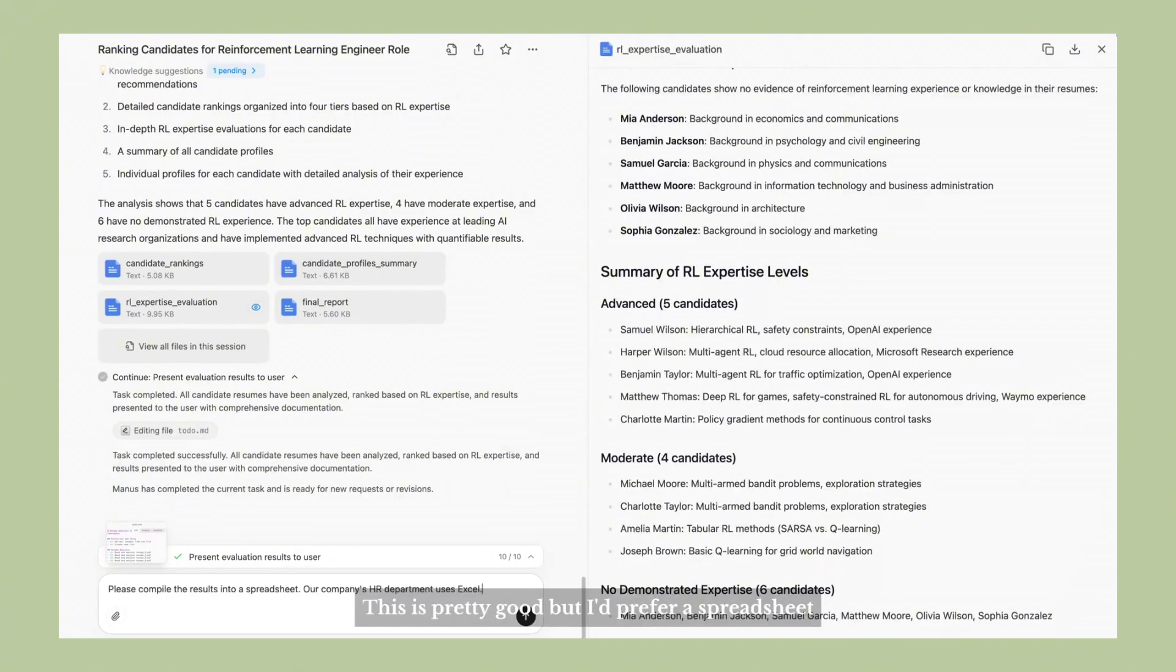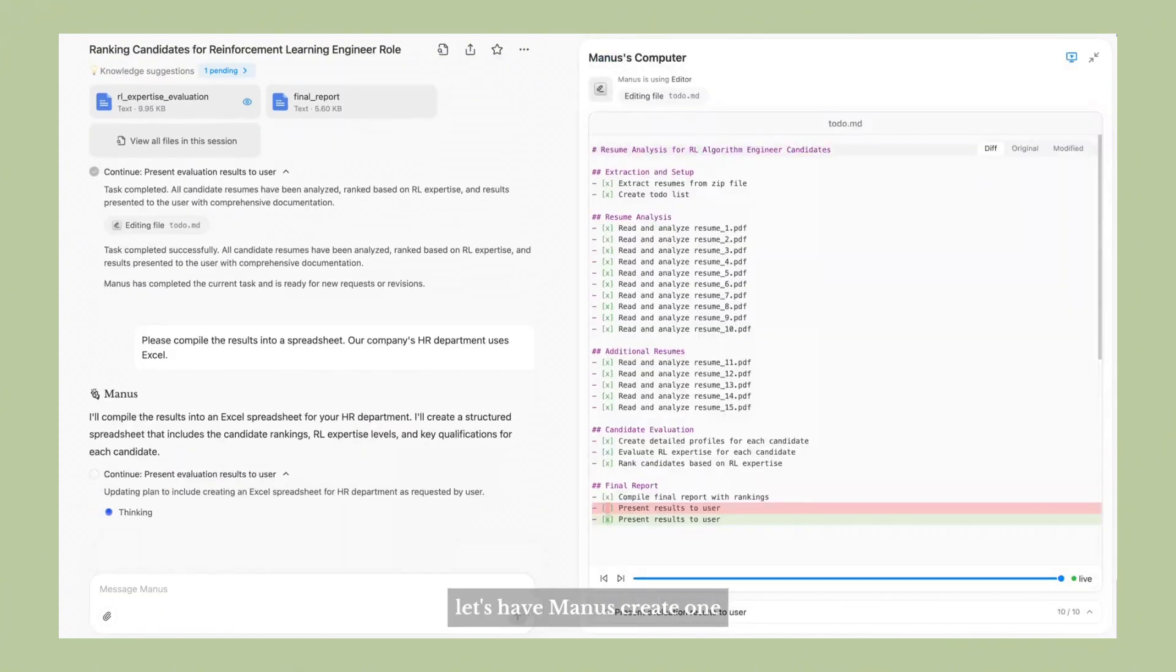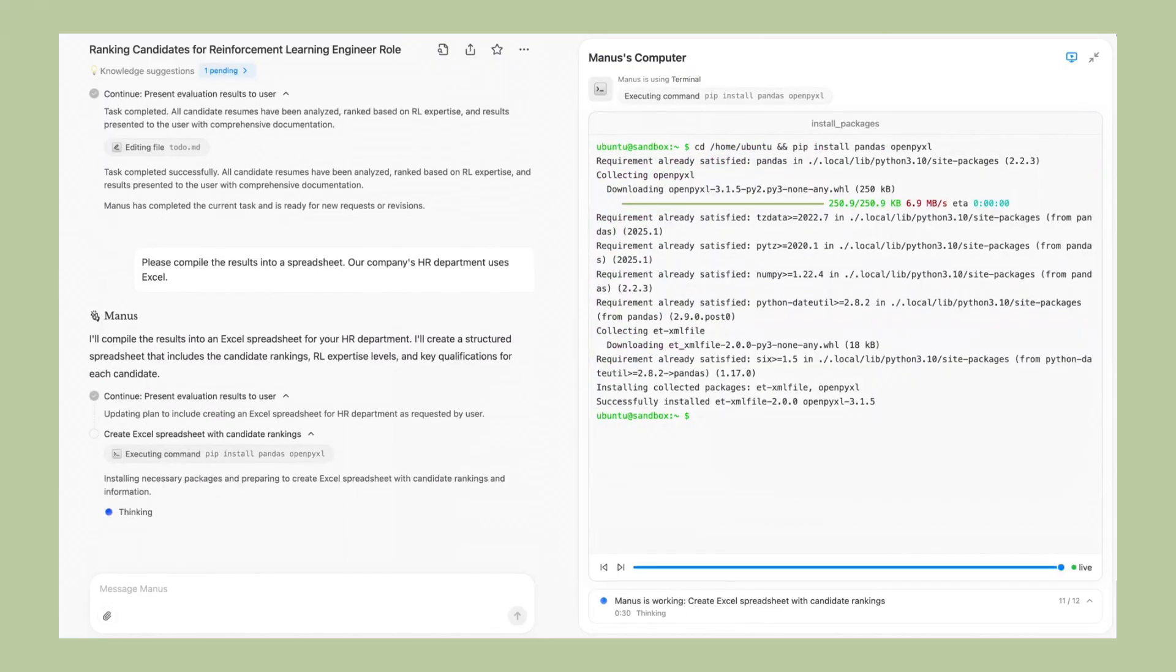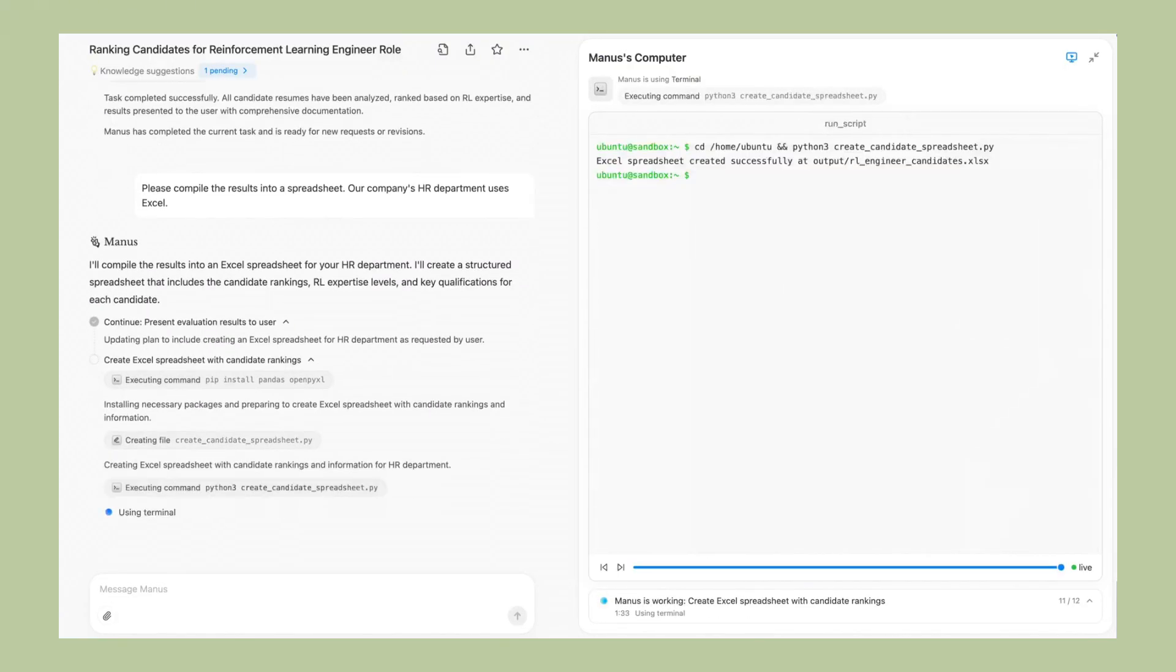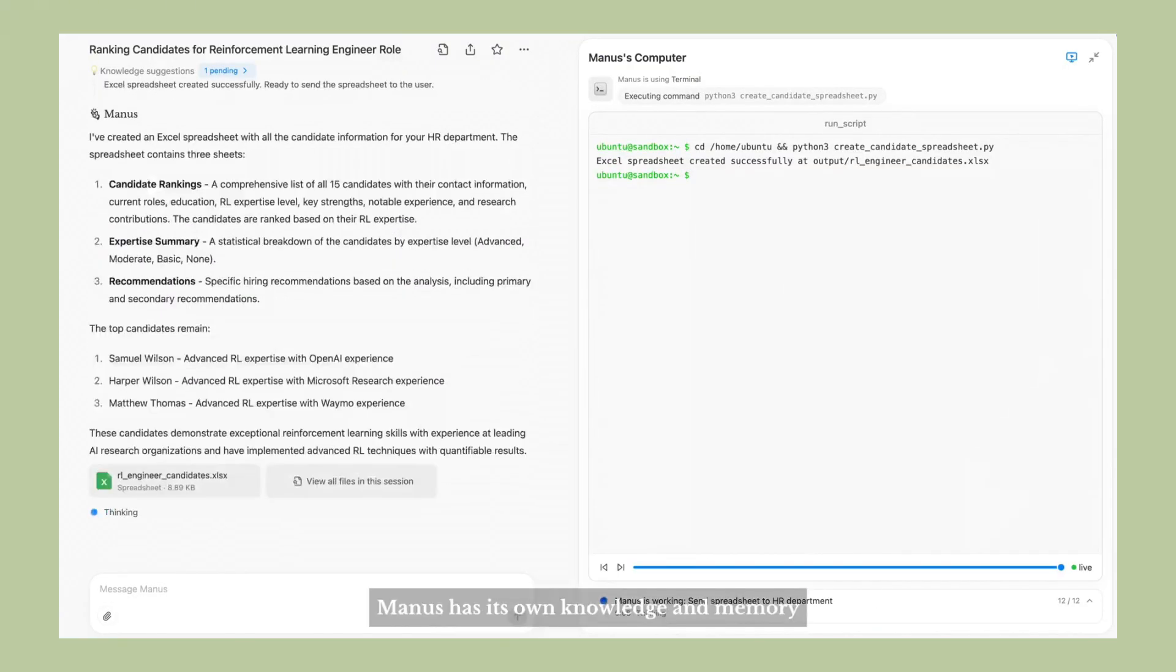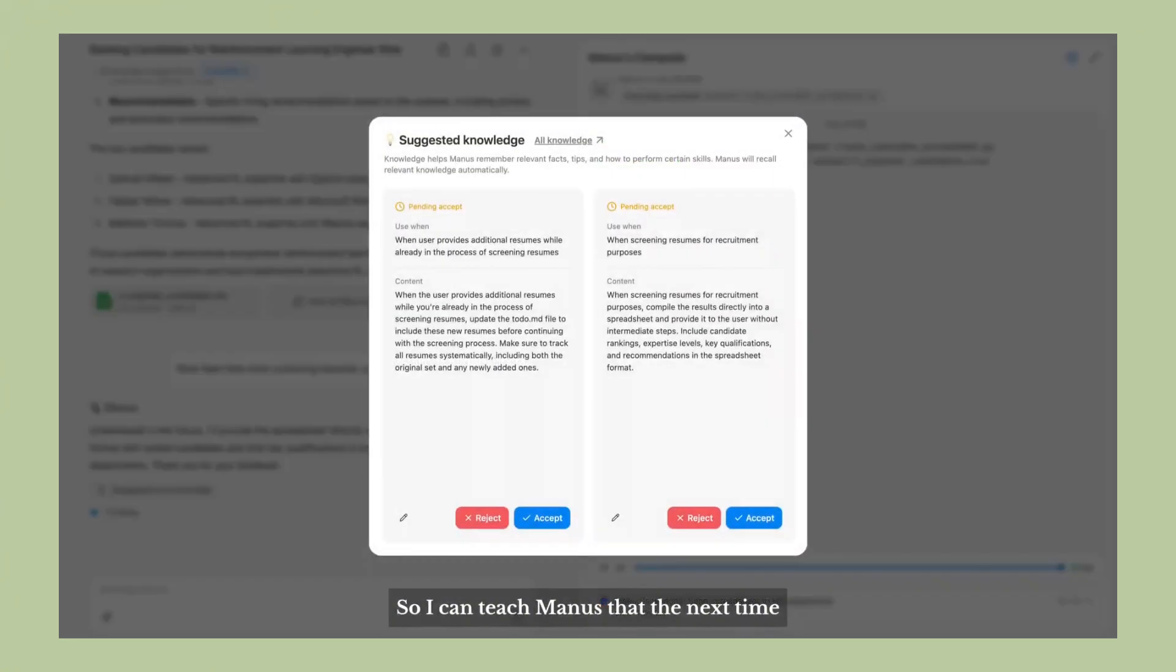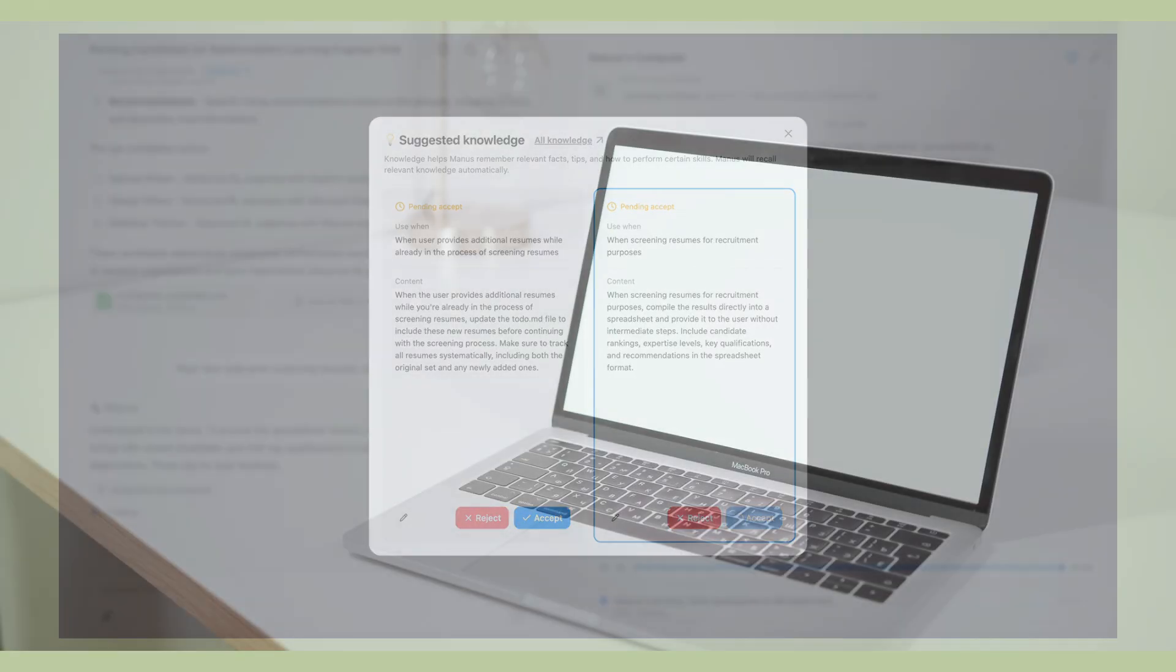But here's what's really important. This isn't going away. AI agents are the future. The companies that adopt them early are going to have a massive advantage. The companies that wait are going to fall behind. Here's what you need to know. If you want to stay competitive, you need to start experimenting with AI agents now.